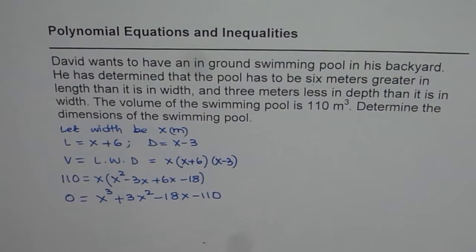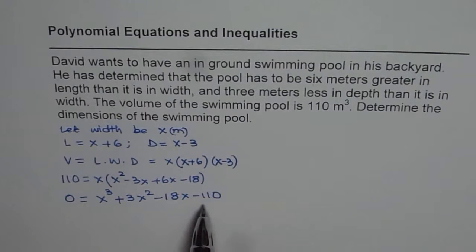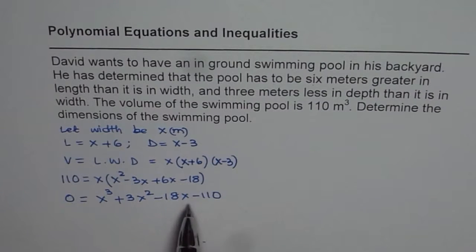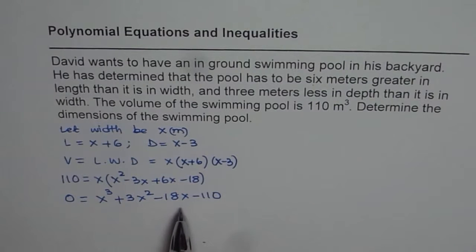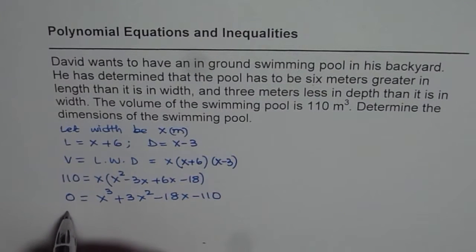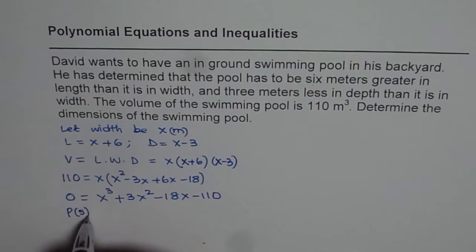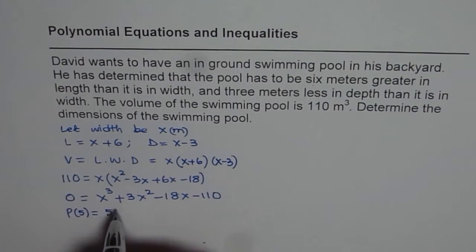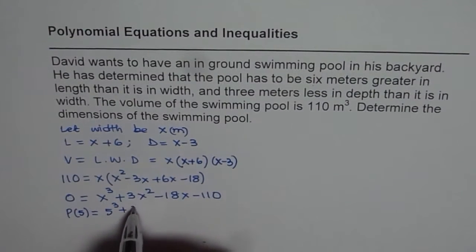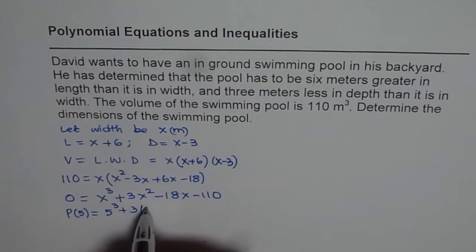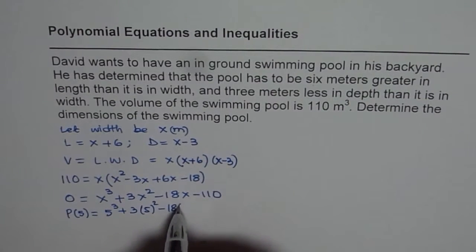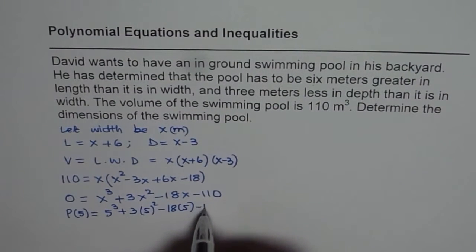Now we need to factor this cubic equation. We can try values like 1, 2, 5, 10 and see for which we get zero. Whichever value gives zero allows us to divide further and factorize. We notice that p(5) = 0. Substituting 5: 5³ + 3(5²) − 18(5) − 110.